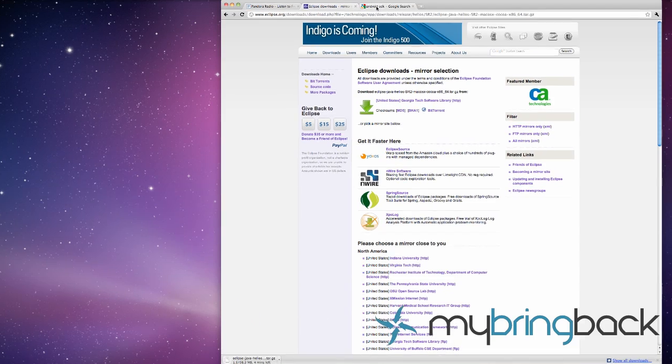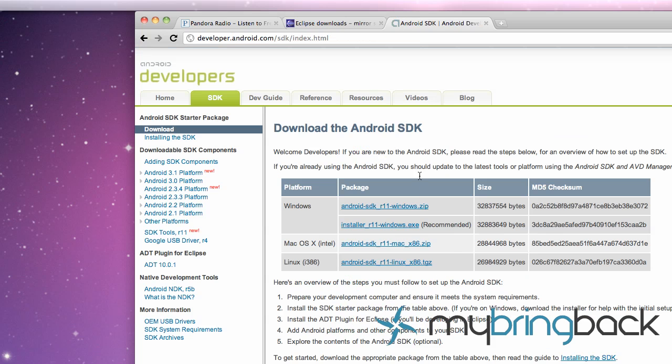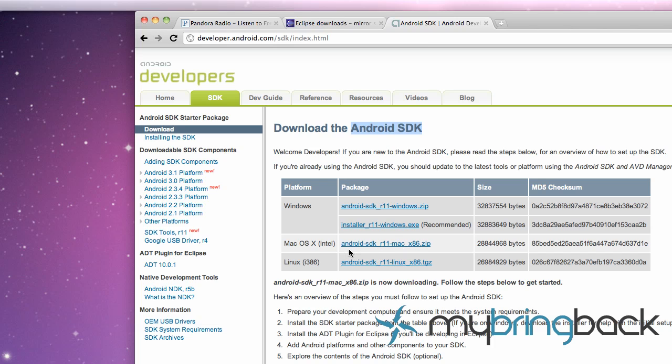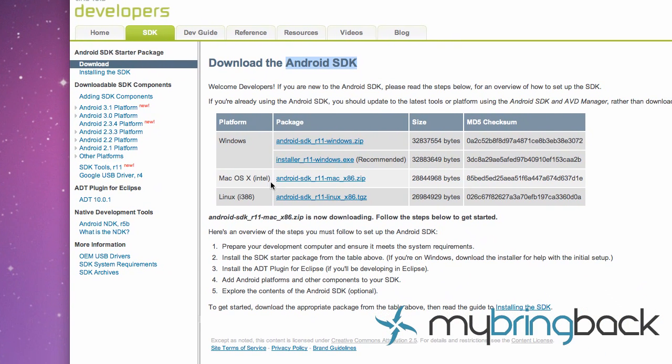And then the other thing we're going to need is the Android SDK. Basically the SDK is everything you're going to need to have to develop for Android applications and such. So again you just search Android SDK and Google and it will most likely bring you to this site. I'll put all the links in the blog post or in the description on YouTube.